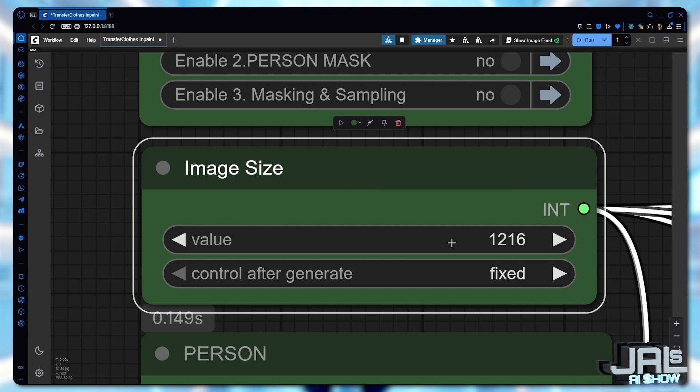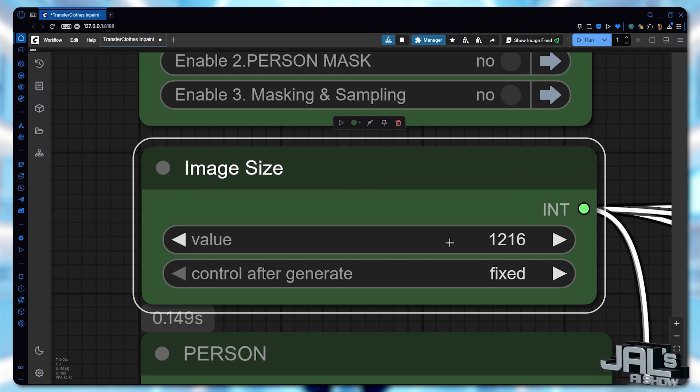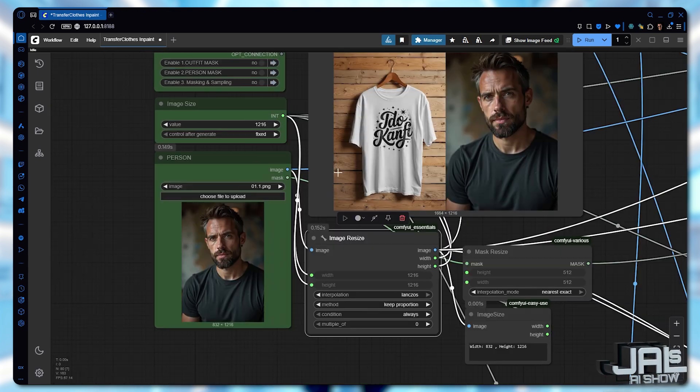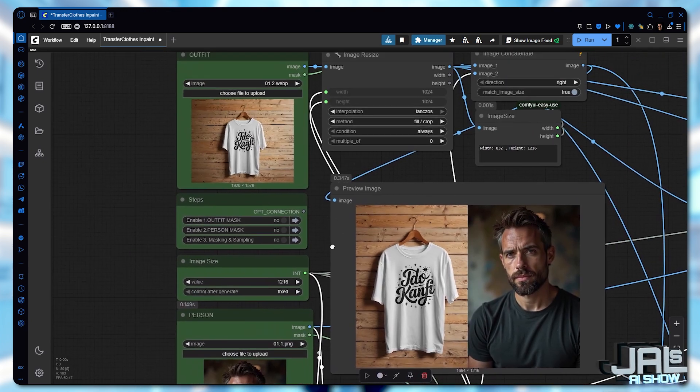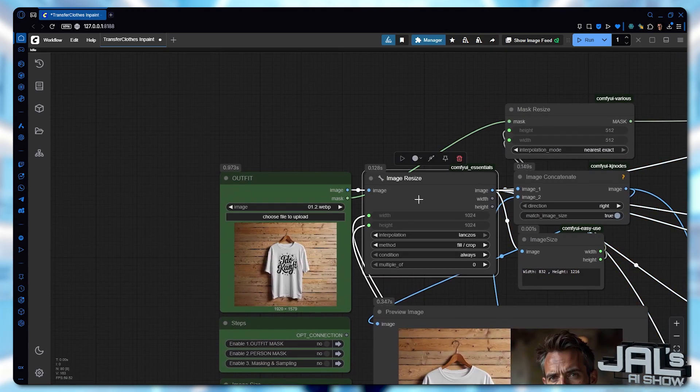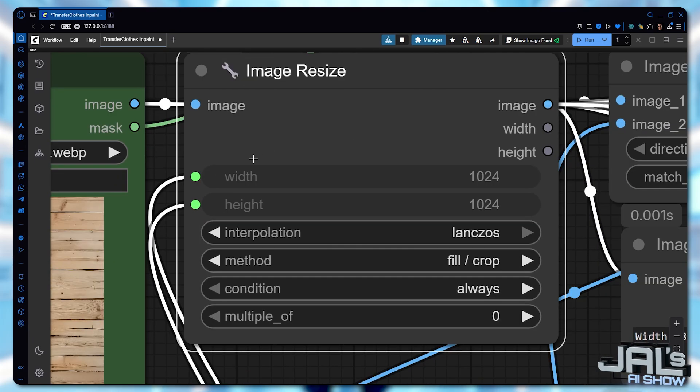You can go higher for better quality and precision, but keep in mind that larger sizes will slow down processing. Once resized, the person's image is sent to the outfit section where the outfit is adjusted to the same dimensions.